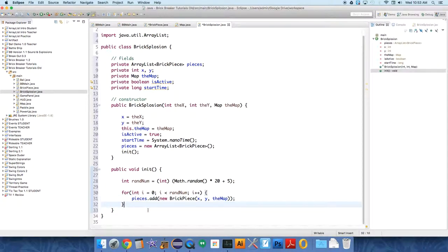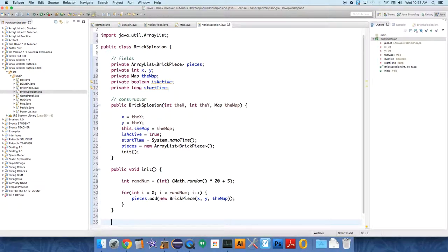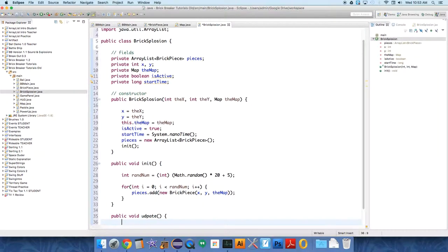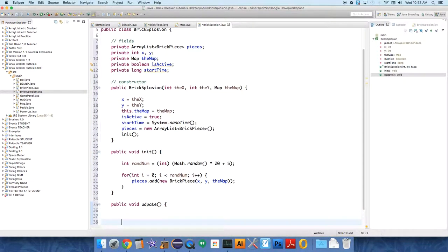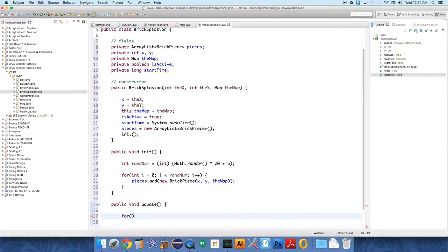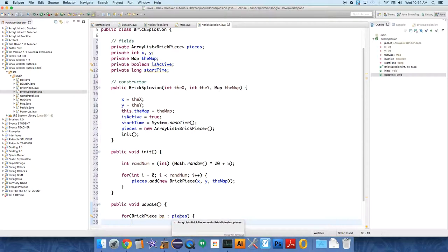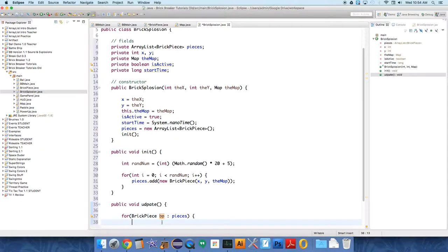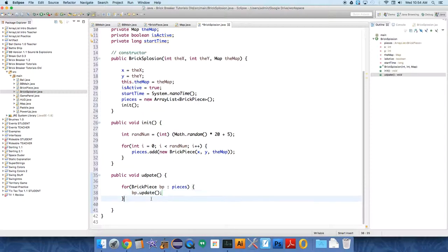So we have added a random number of pieces to our explosion class, and now we need to update that class. So public void update. All we're going to do in this method is two things. One, we're going to update each piece individually, and we're going to check if the timer is all done. So we're going to use one of those enhanced for loops again. We're going to say for BrickPiece bp colon pieces. And again, this just says go through the entire ArrayList called pieces, and each time you find an item of type BrickPiece, just put that reference with bp. And then all we have to do is call bp.update, and each piece will now be updated.